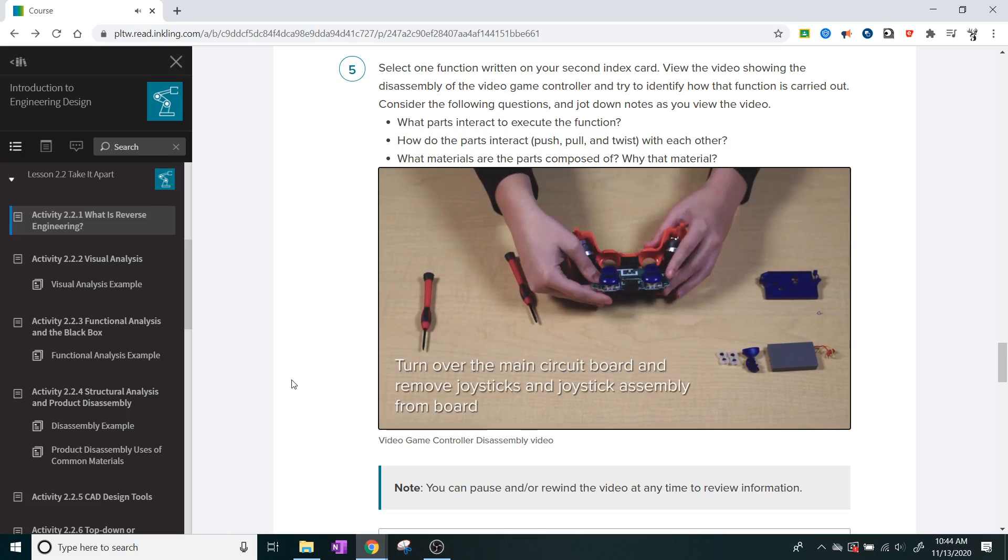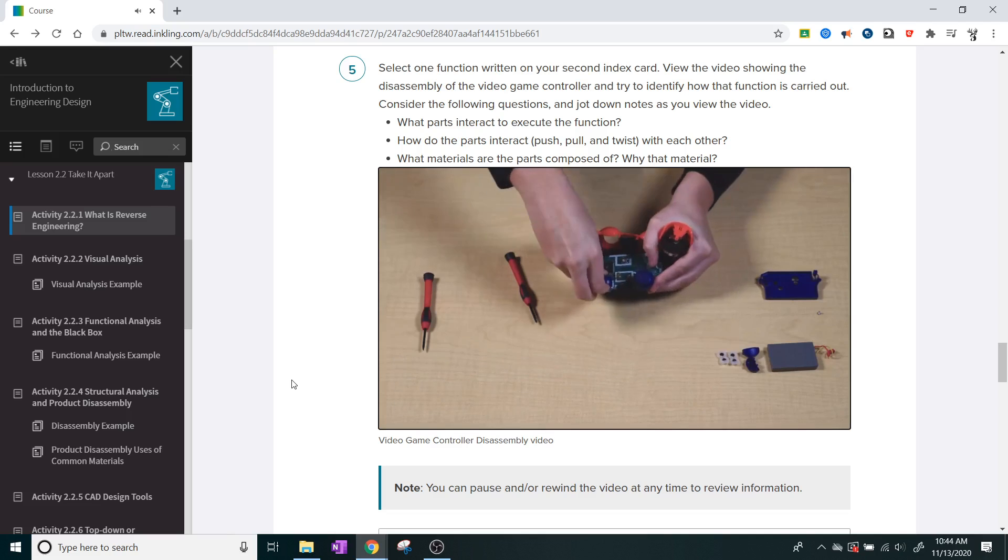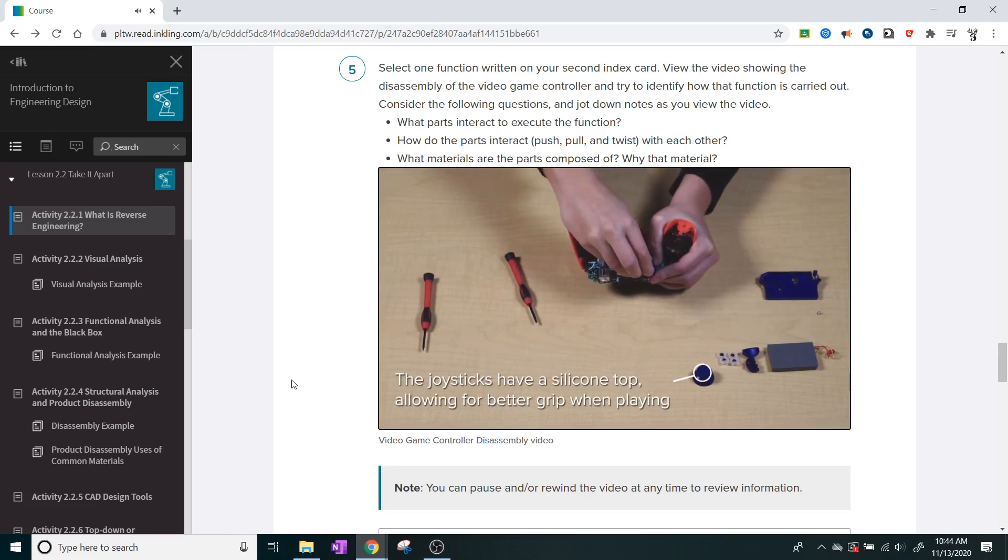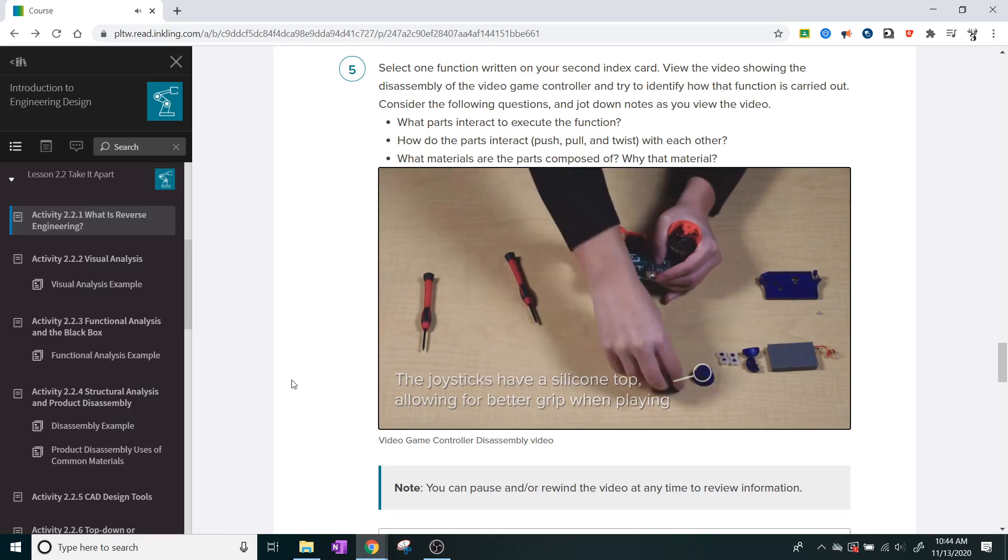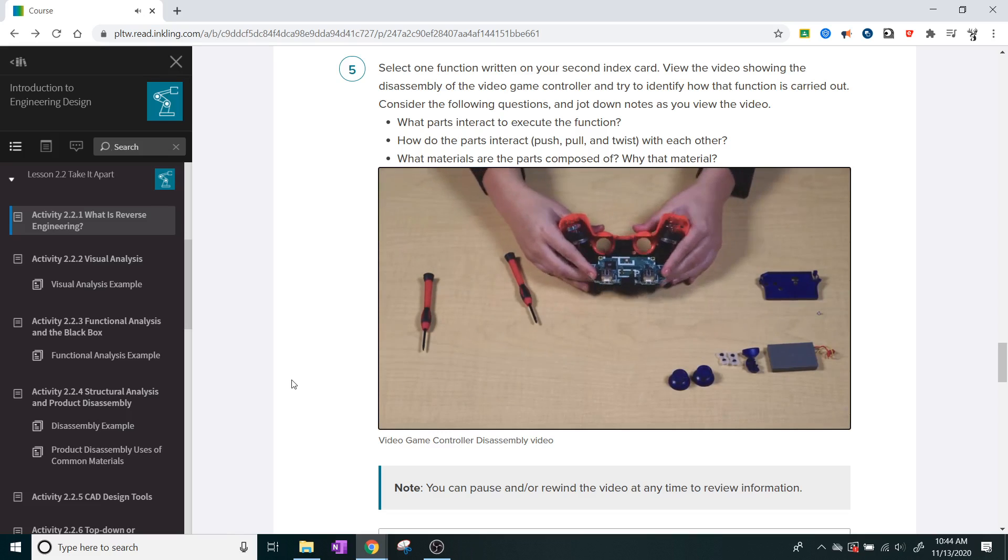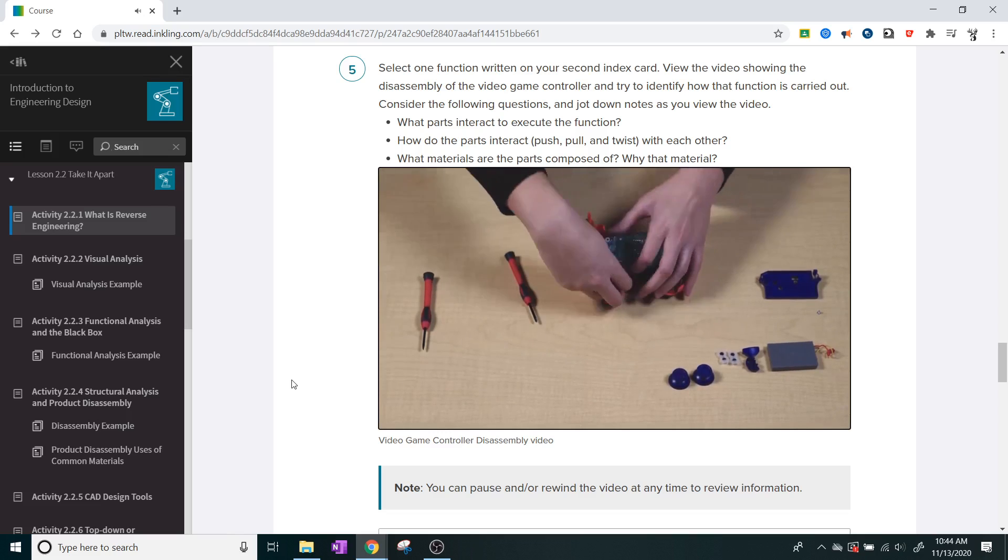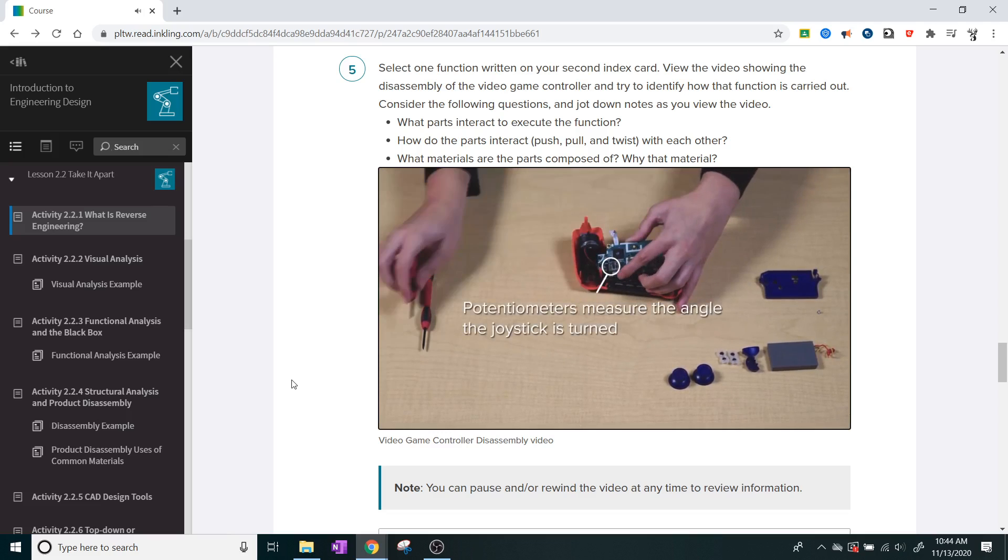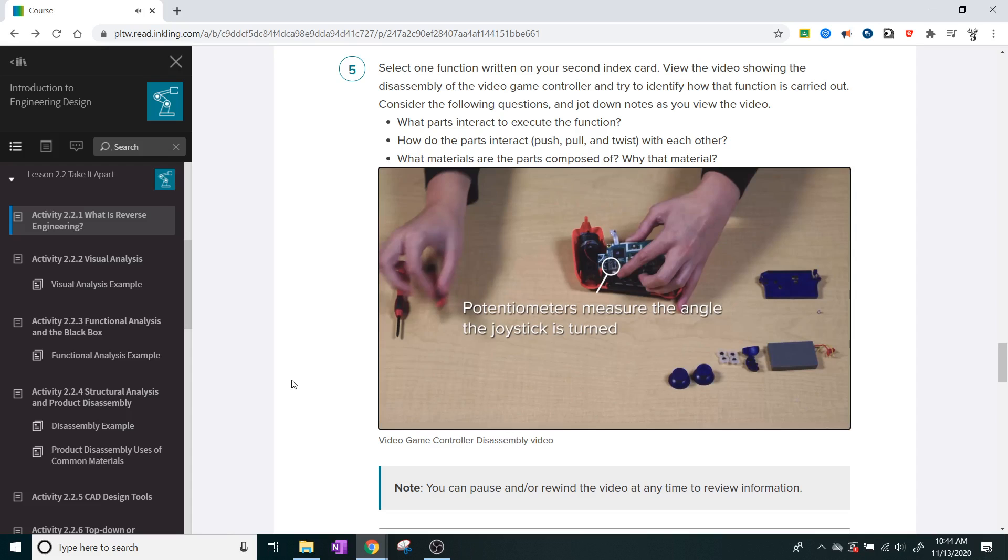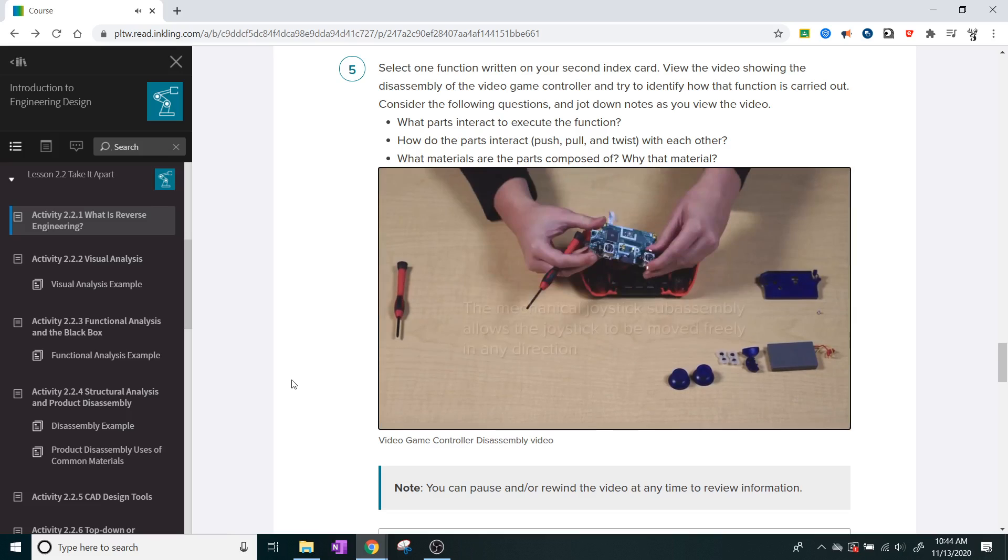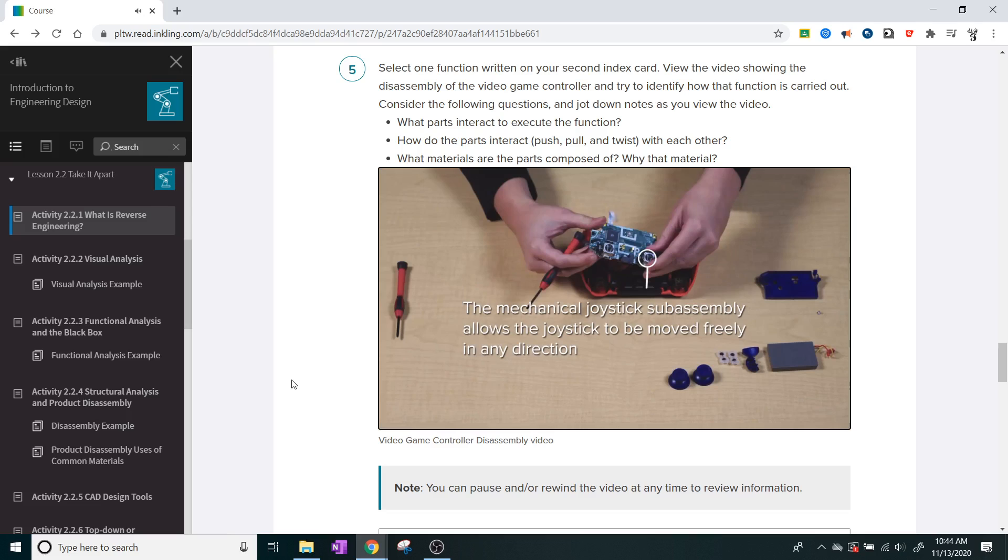Turn over the main circuit board and remove the joysticks and joystick assembly from the board. The joysticks have a silicone top allowing for better grip when playing. Potentiometers measure the angle the joystick is turned, and the mechanical joystick subassembly allows the joystick to be moved freely in any direction.